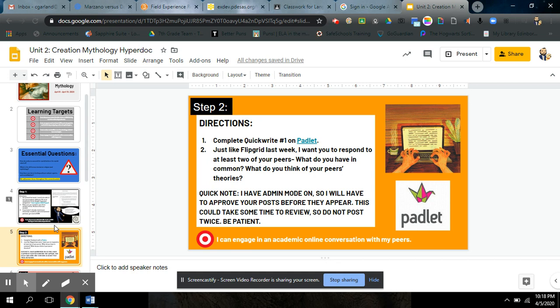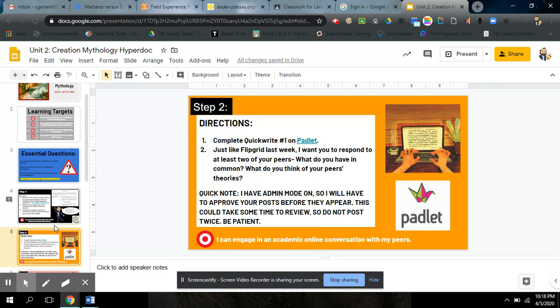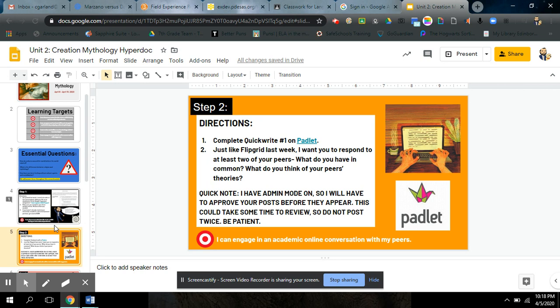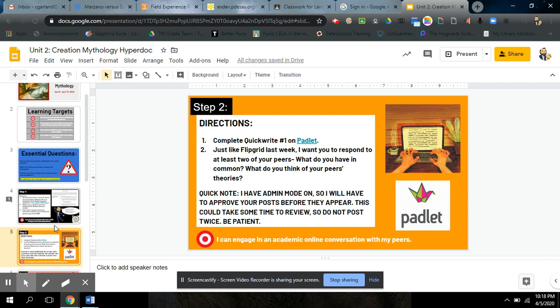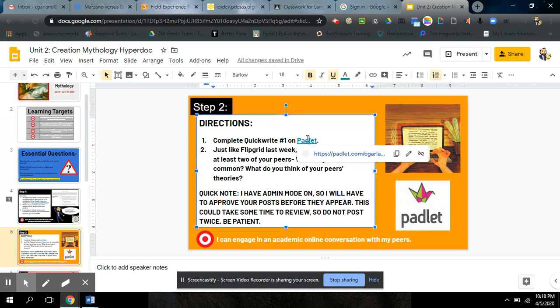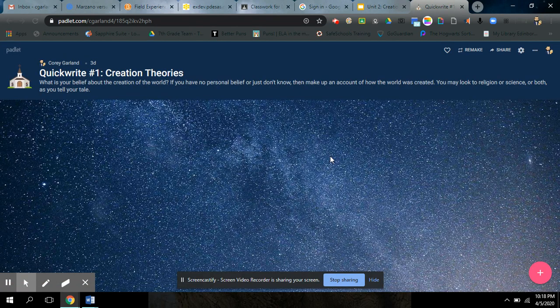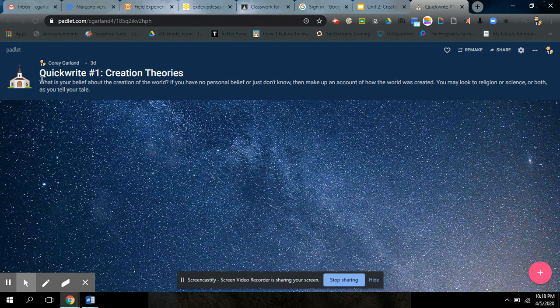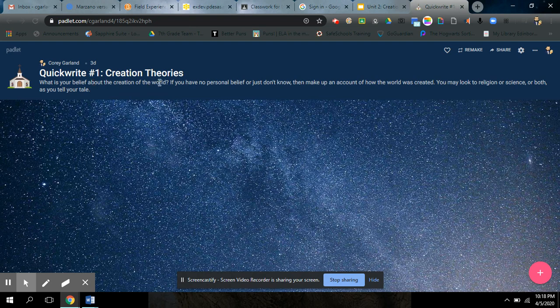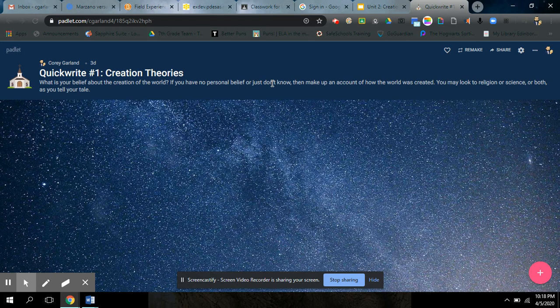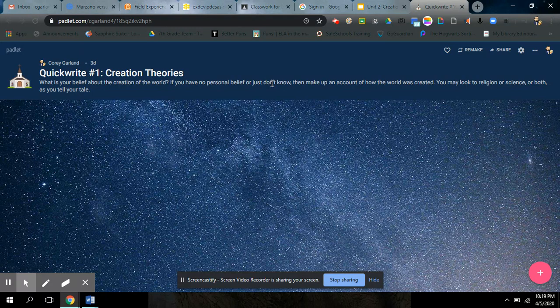Speaking of Padlet, your first new thing this week, step two, you are going to do a quick write. Just like our journals in class, guys. You guys know what I expect. I would say a minimum of a paragraph at most, two or three paragraphs. Don't go overboard. But this quick write on Padlet is pretty simple. It sets the tone for what we're doing with mythology. The topic says, what is your belief about the creation of the world? If you have no personal belief or you just don't know, then make up an account of how the world was created. So you can make up your own story, what you think might have happened. Now, be realistic. Don't go crazy.